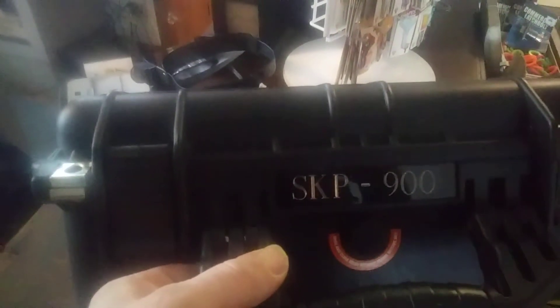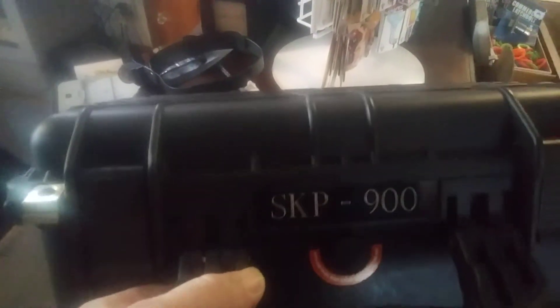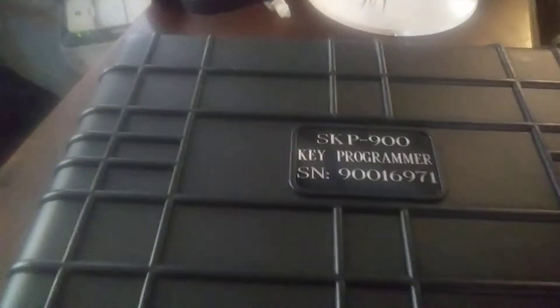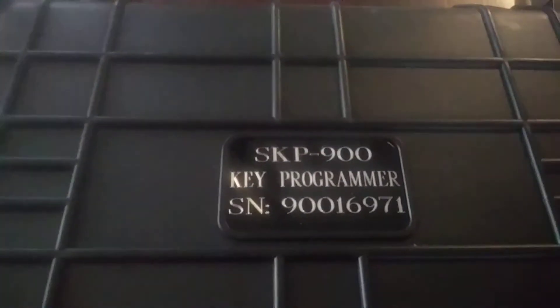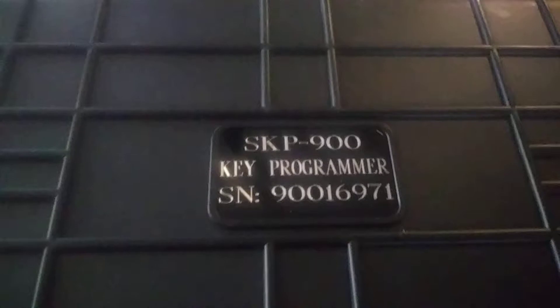It's called the SKP900, and this is what we got. Ordered this off of eBay. It was around $345.